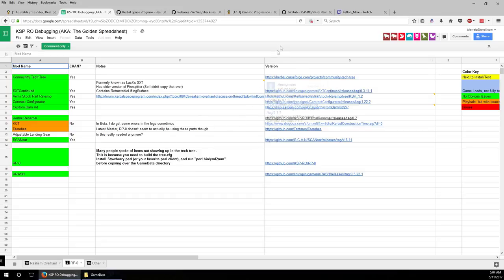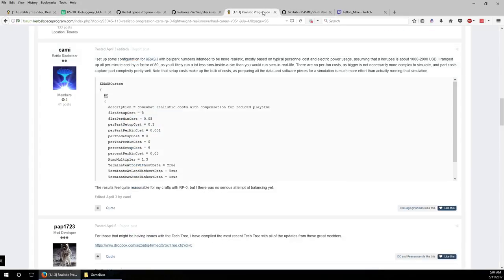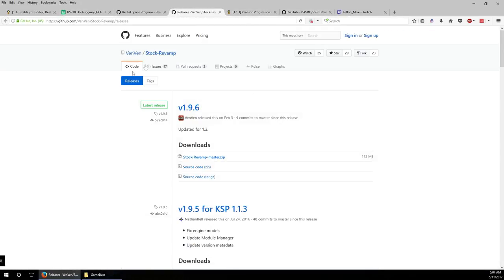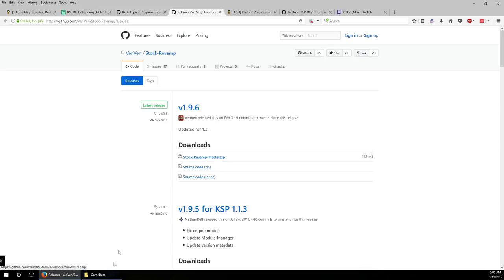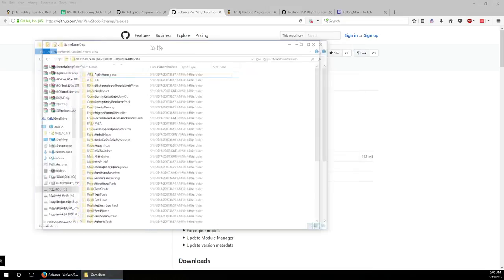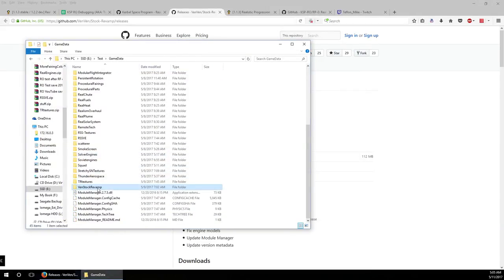In the previous videos we had some issues. When installing VenStock Revamp, there was a link that was old. This is a more updated version updated for 1.2, and the correct link is github.com/ven/stock-revamp/releases. This was kindly pointed out by somebody in the comments, so I'll just download this.